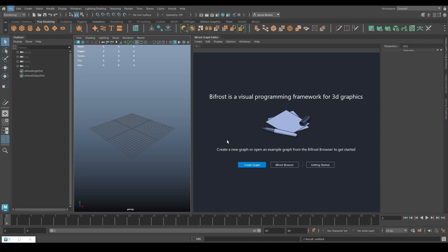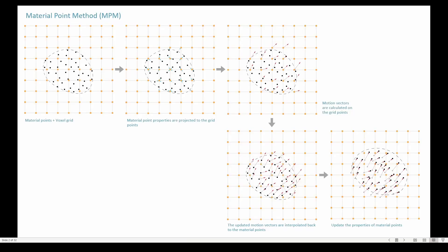The very first thing I should probably address is how does it do this? How does MPM work? Well, I happen to have a slide here. So as you can see in the top left corner, it starts off with material points. There's your material point for the Material Point Method. And a voxel grid takes the point properties...